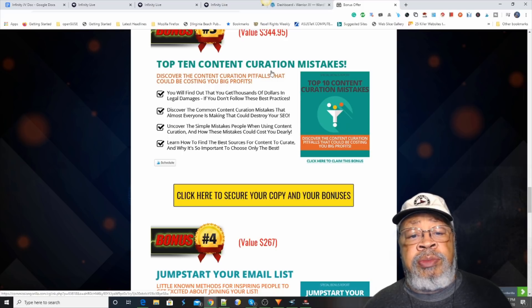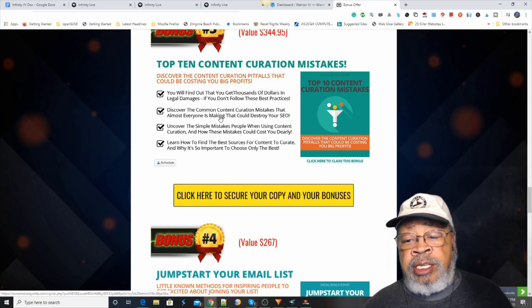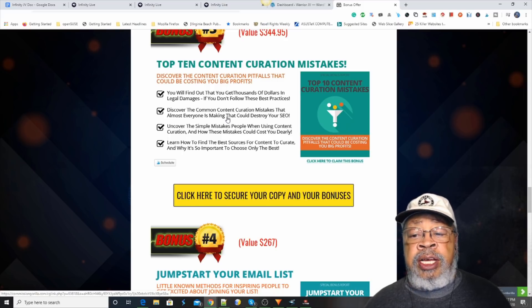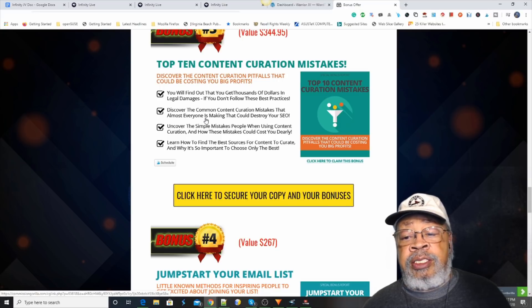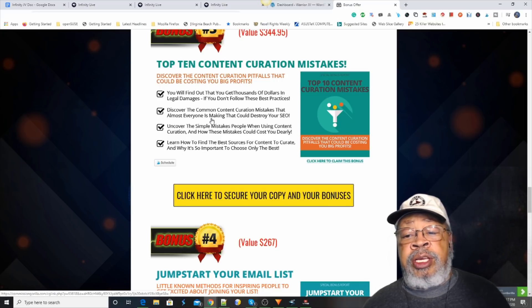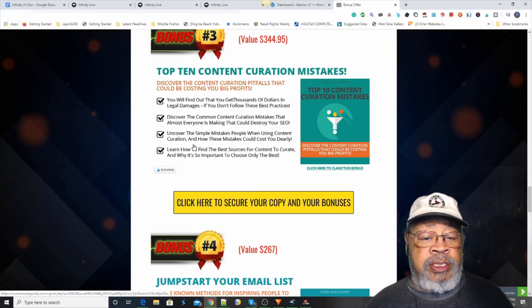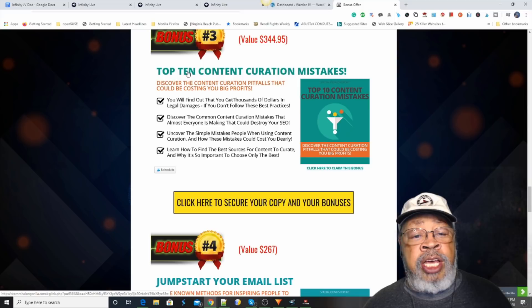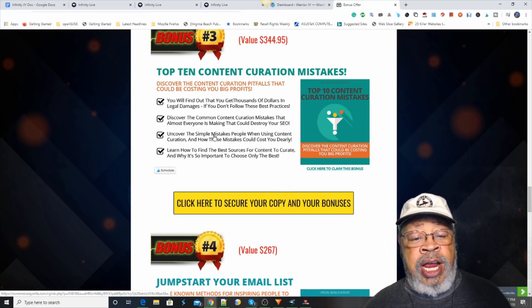Bonus number three, top ten curation mistakes. Discover the content curation pitfalls that could be costing you big profits. You're gathering content from around...